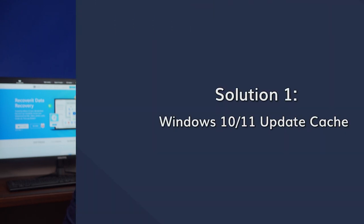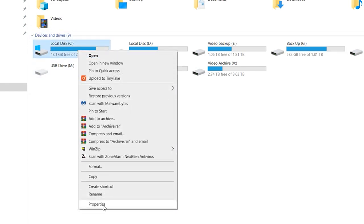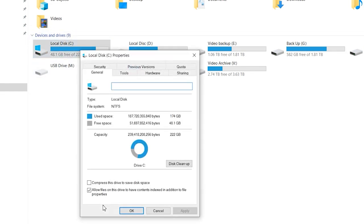First and foremost, we'll take a look at how to clear the update caches in Windows. If you're encountering unexpected errors while trying to update your system, then there's a huge probability you haven't cleared these update caches for a while. So open File Explorer and go to This PC. Then right-click on your C drive and select Properties. In the Properties window, click on Disk Cleanup under the General tab.